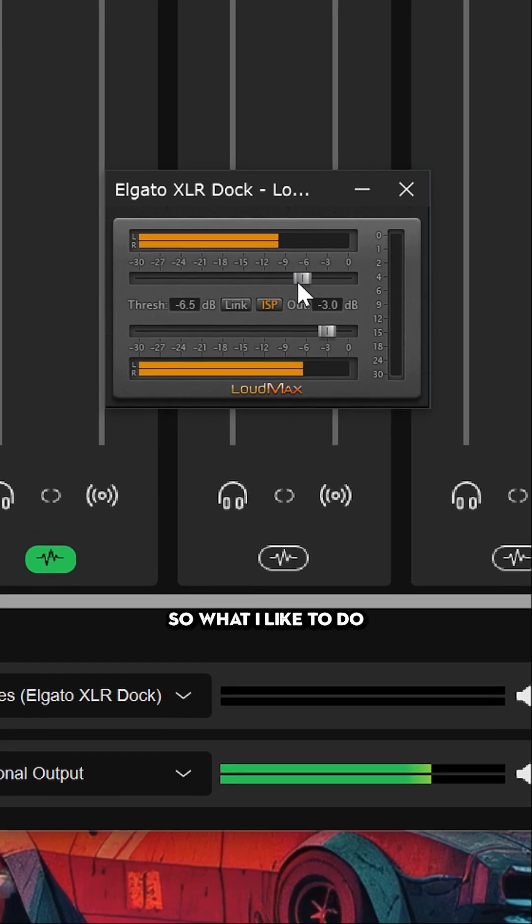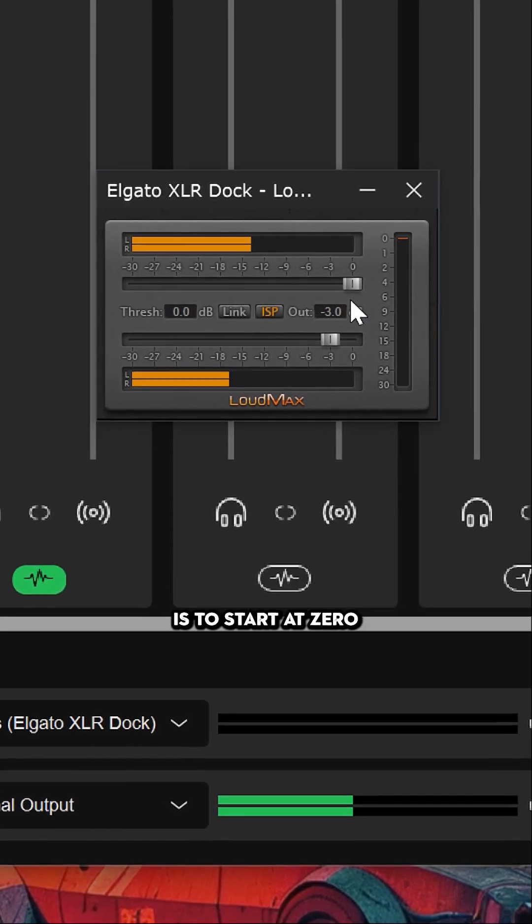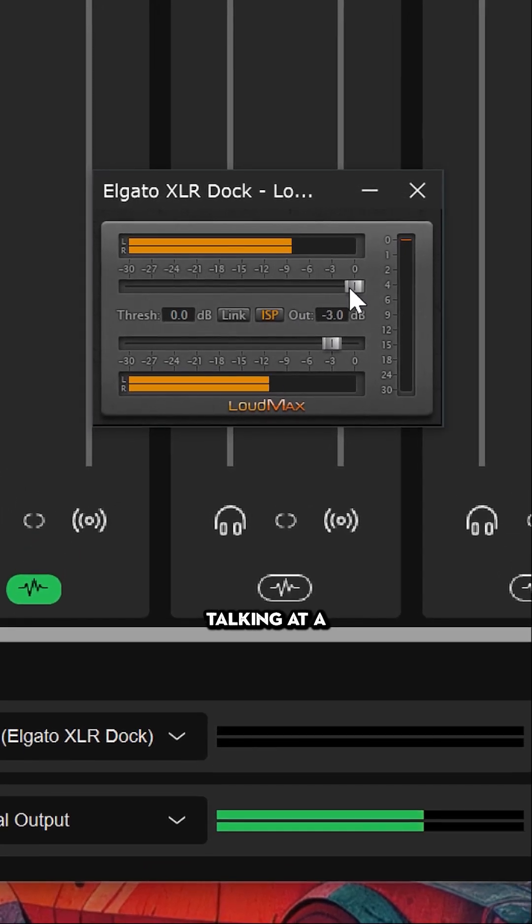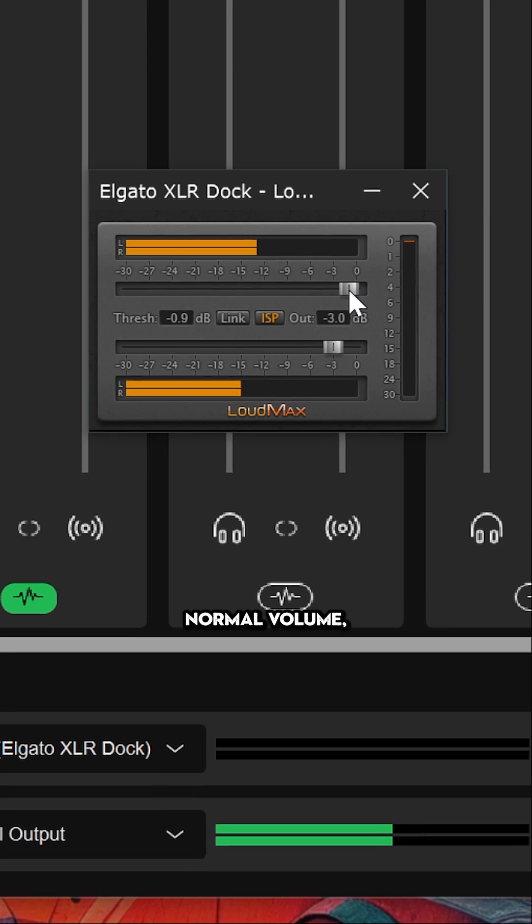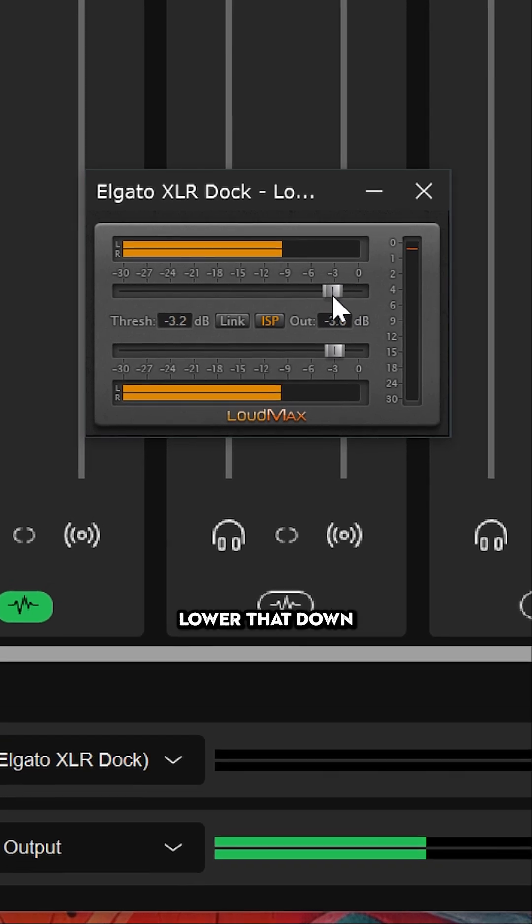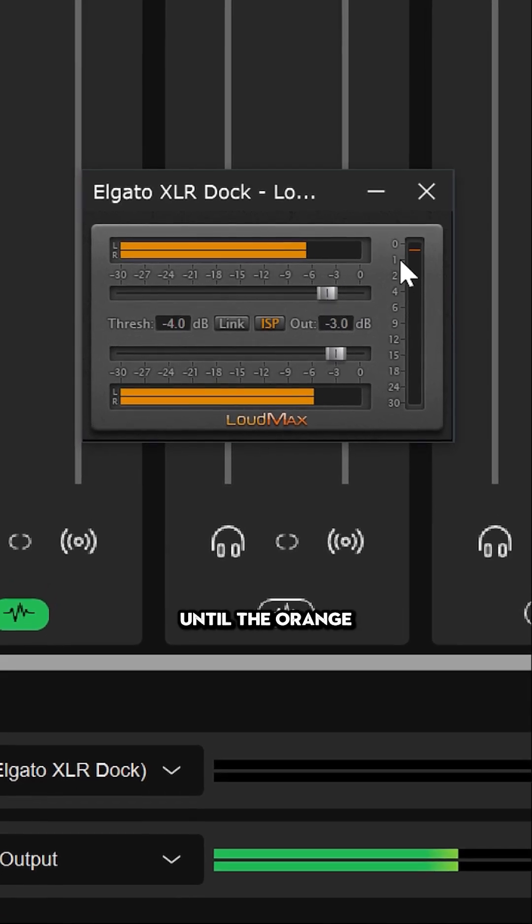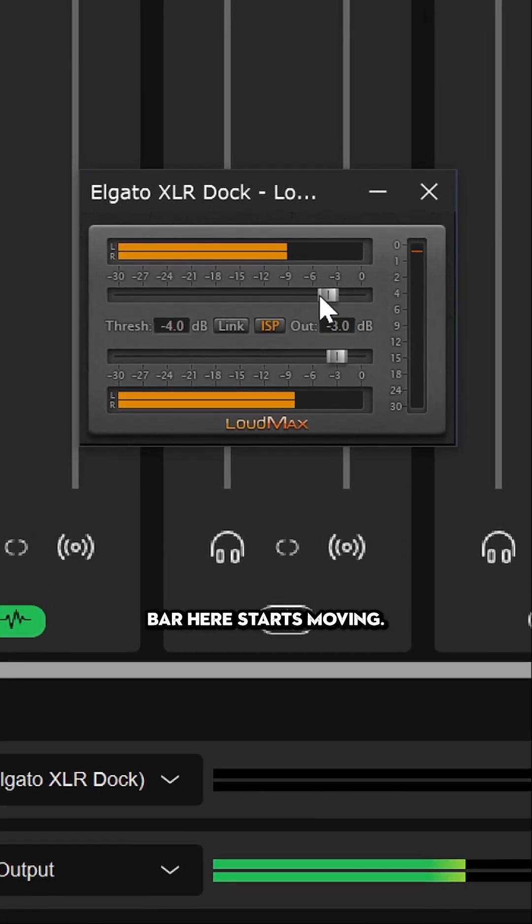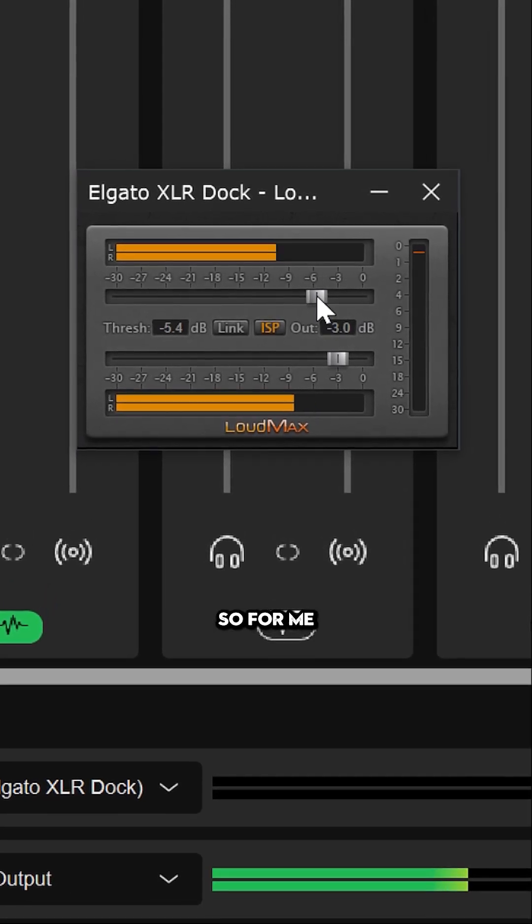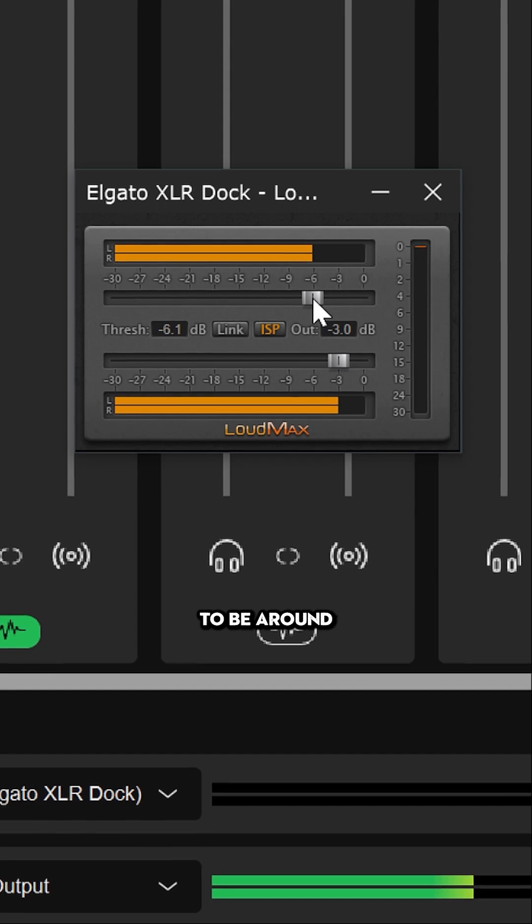What I like to do is start at zero, and then while talking at a normal volume, lower that down until the orange bar here starts moving. For me, that's around minus six decibels.